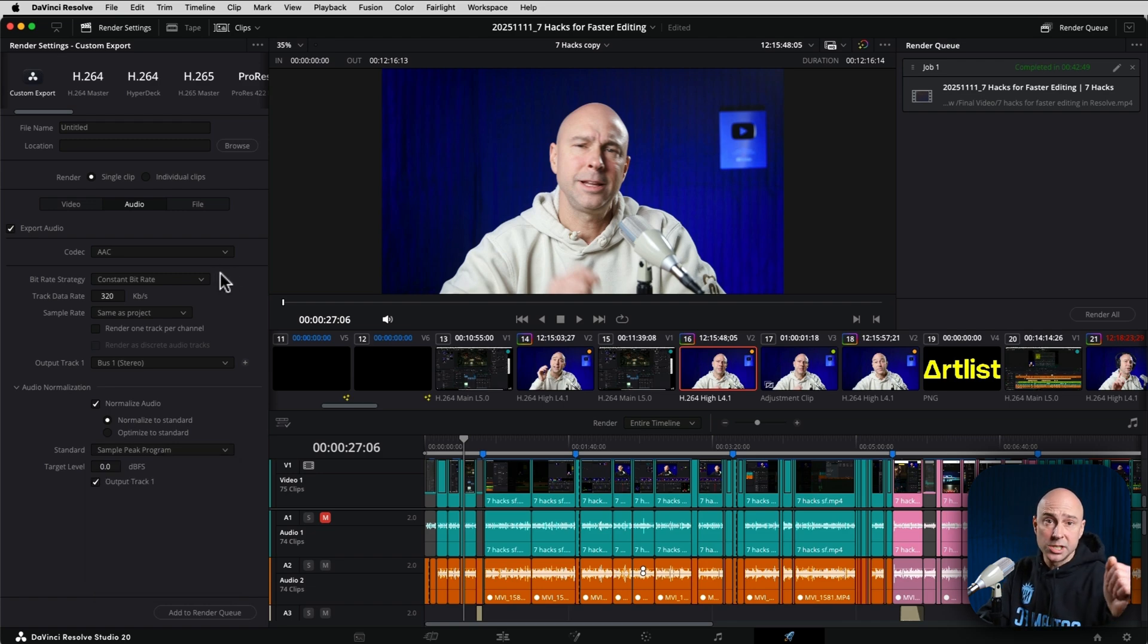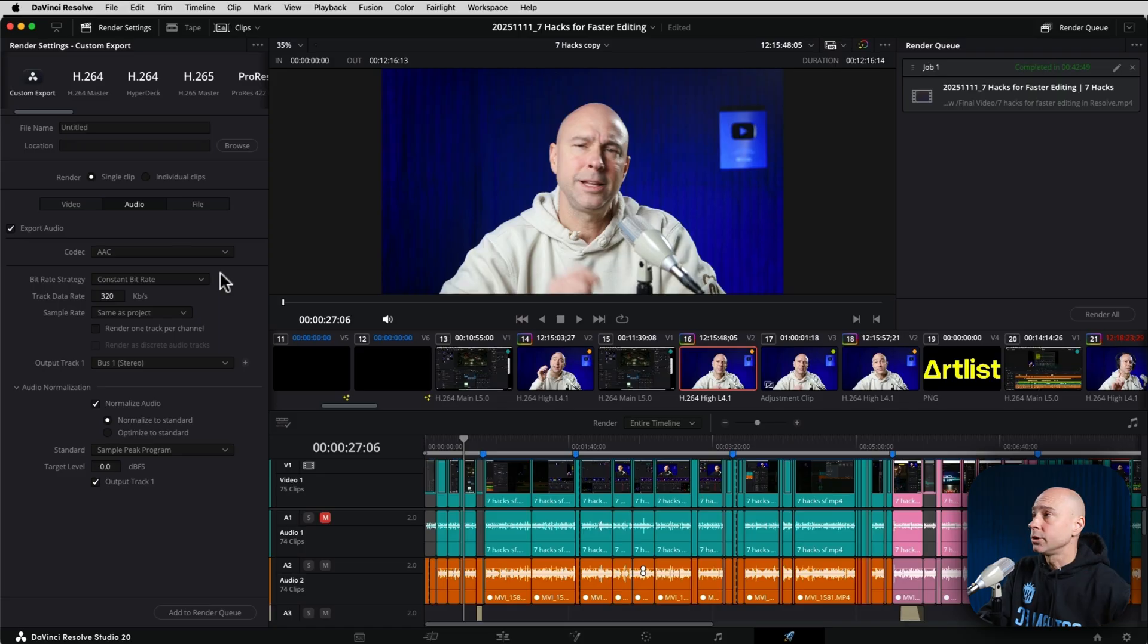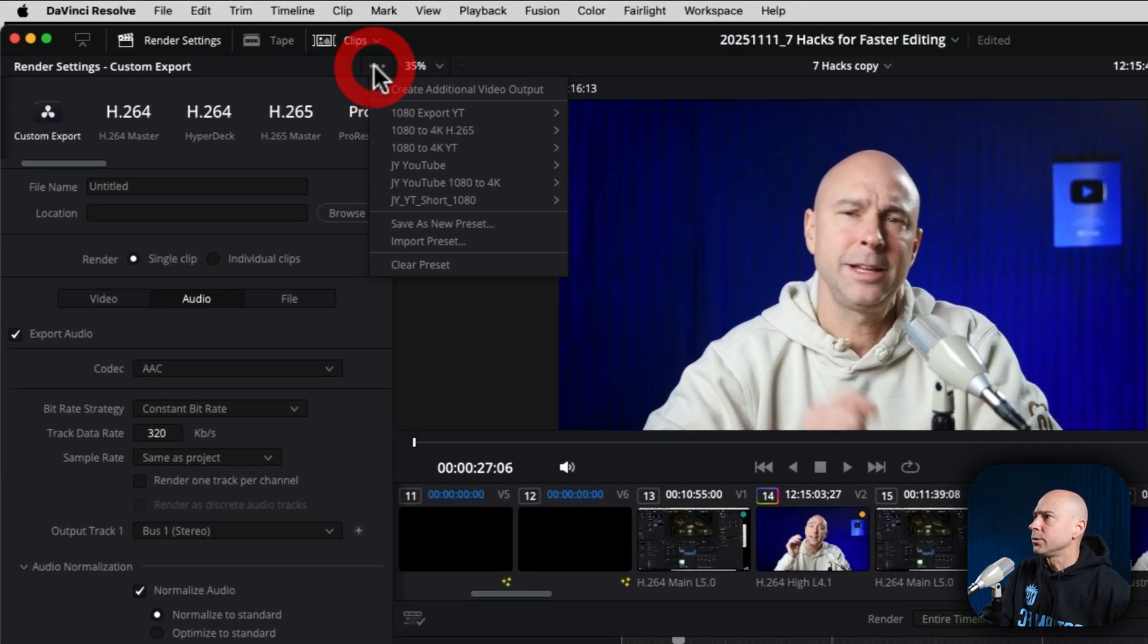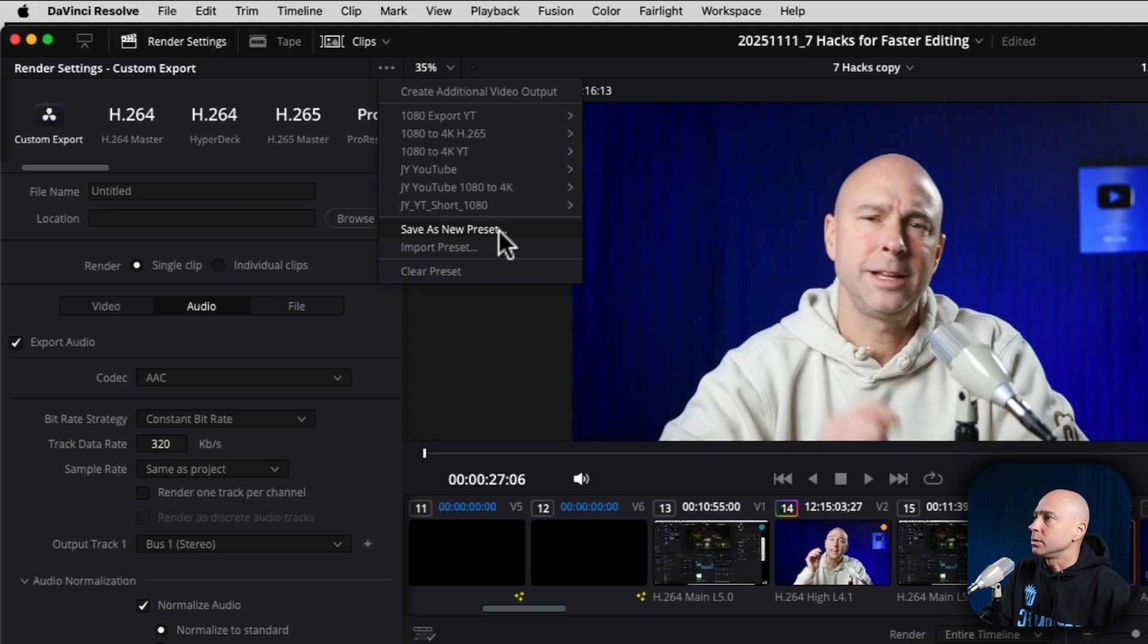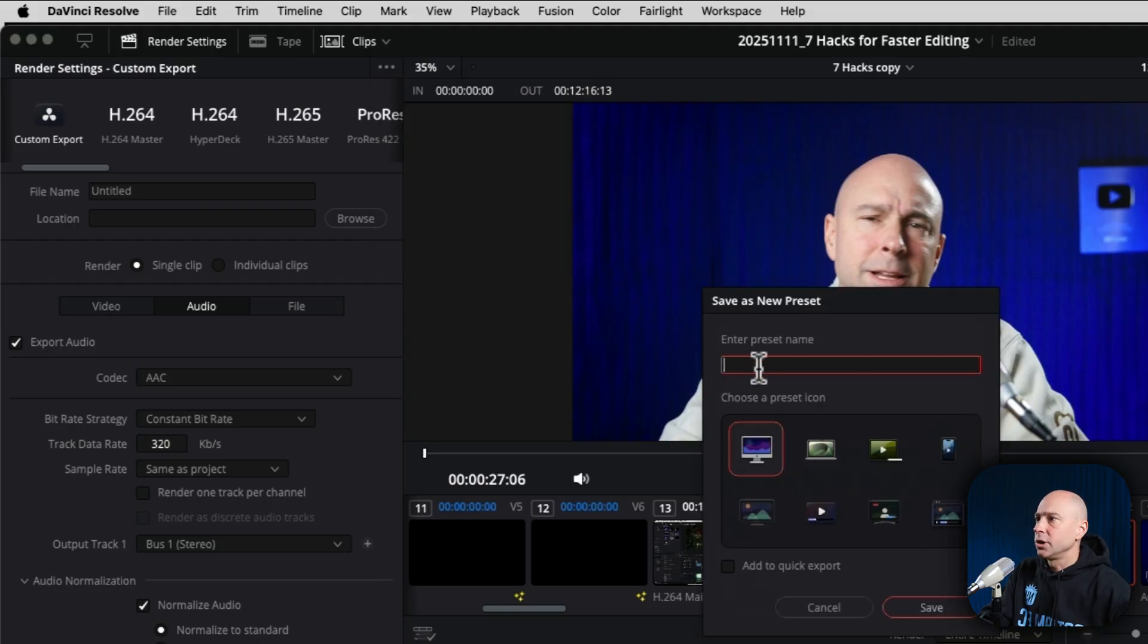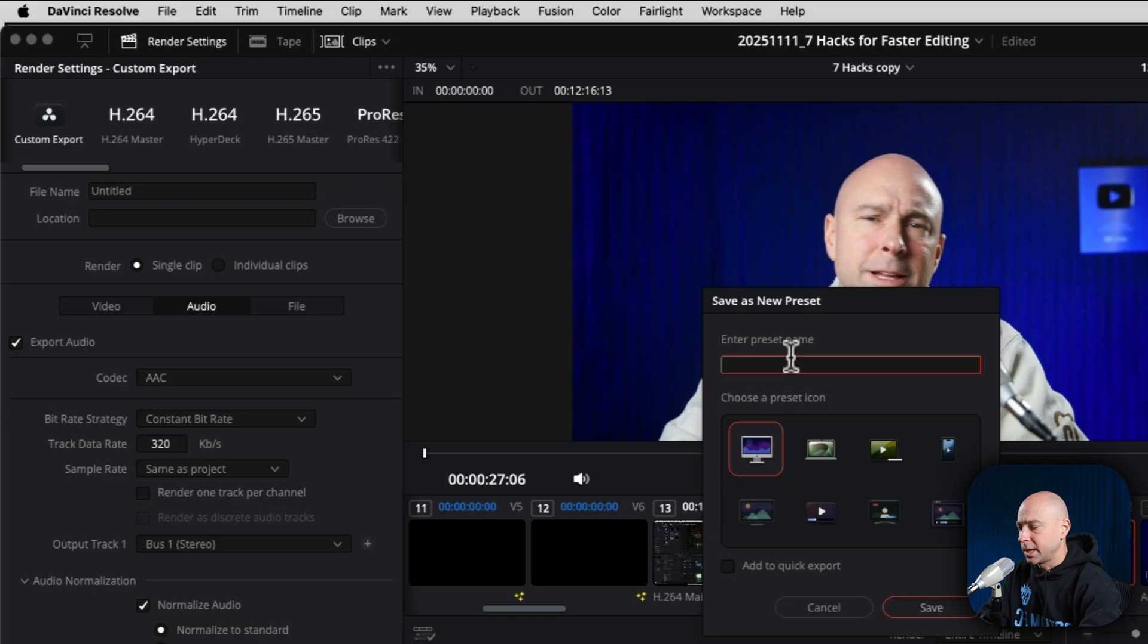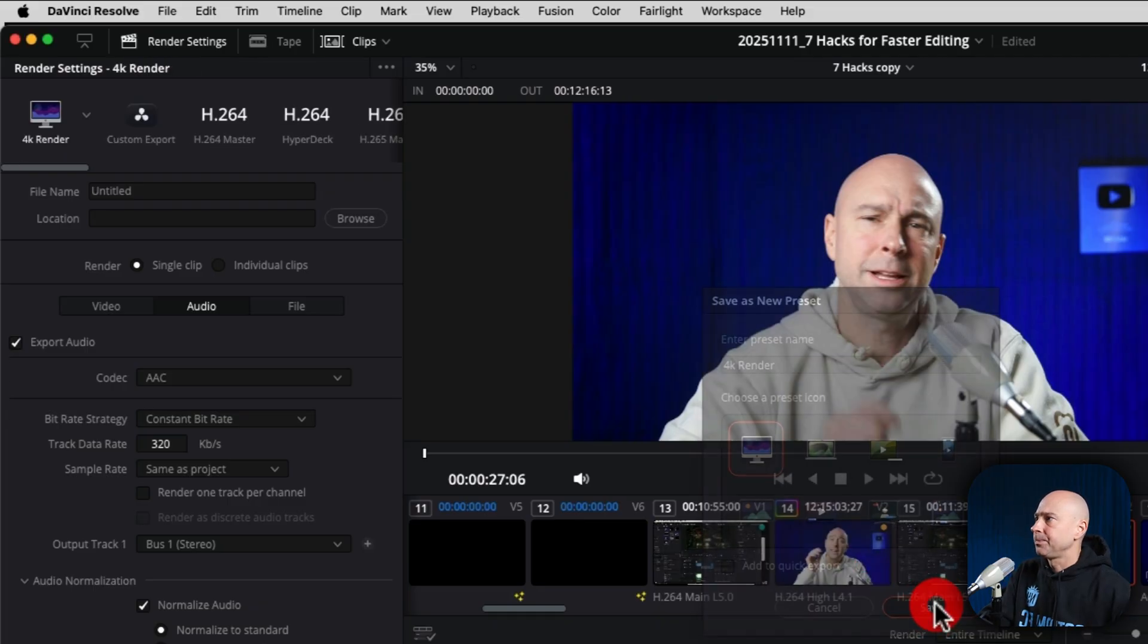You can check those out. Once you've got all your settings set up, you can use the ones I recommend or your own. You're going to want to come to the three dot menu right here, and we want to come down to save as new preset. You can go ahead and give it a name, whatever you want. I'm going to say for computer, we'll just call this 4K output. I'm going to hit save.